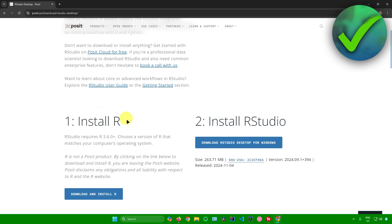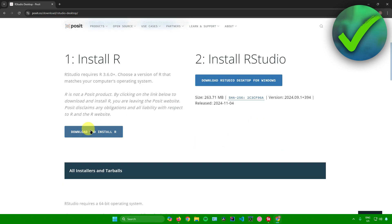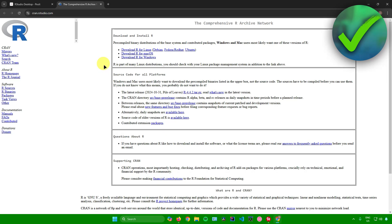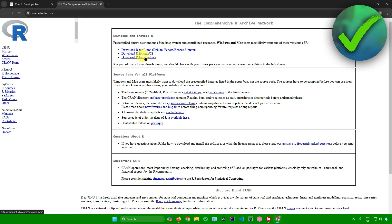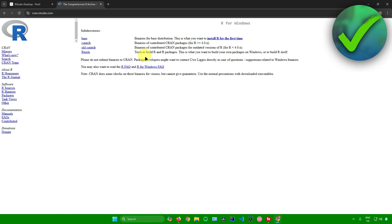Our first step is to install R. So just click on 'Download and Install R' right here. You'll then be redirected to a page where you choose your operating system. You can download R for Linux, macOS, or Windows — I'll choose Windows.